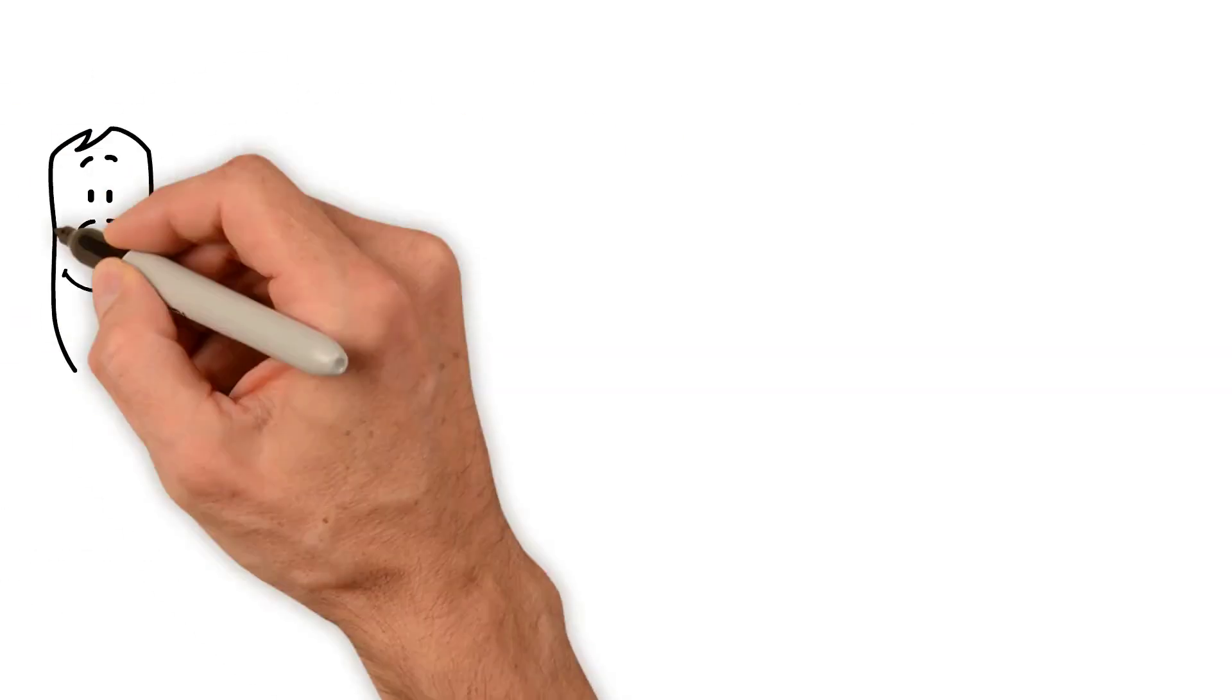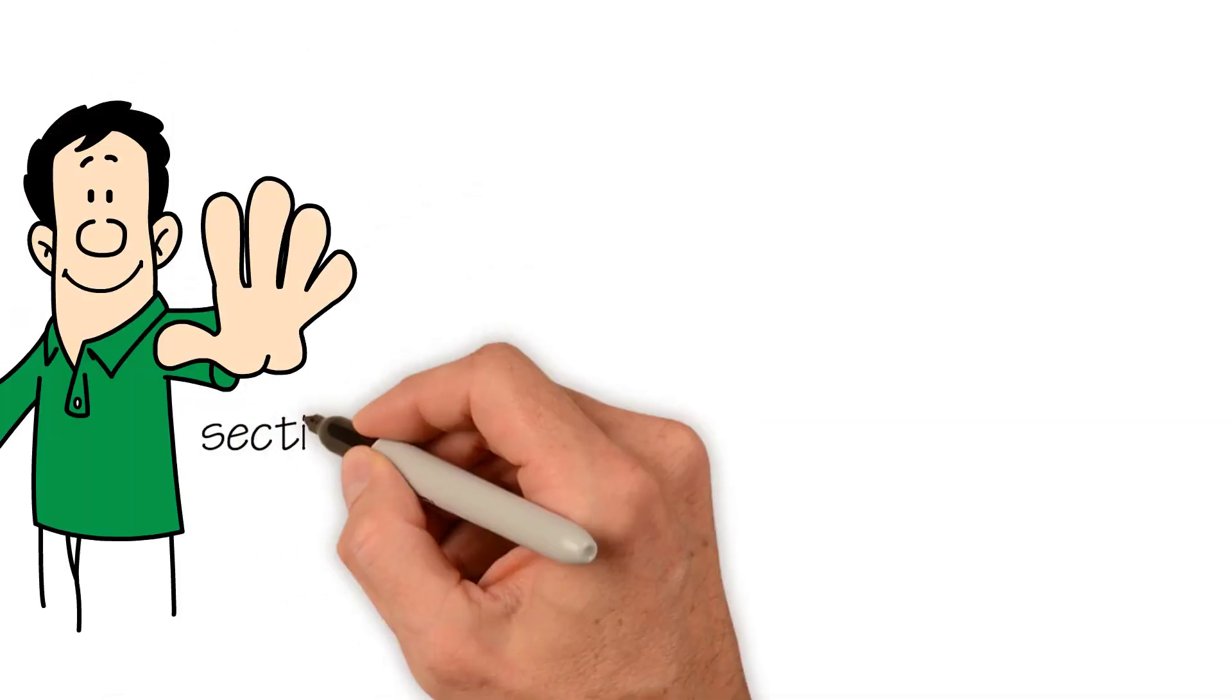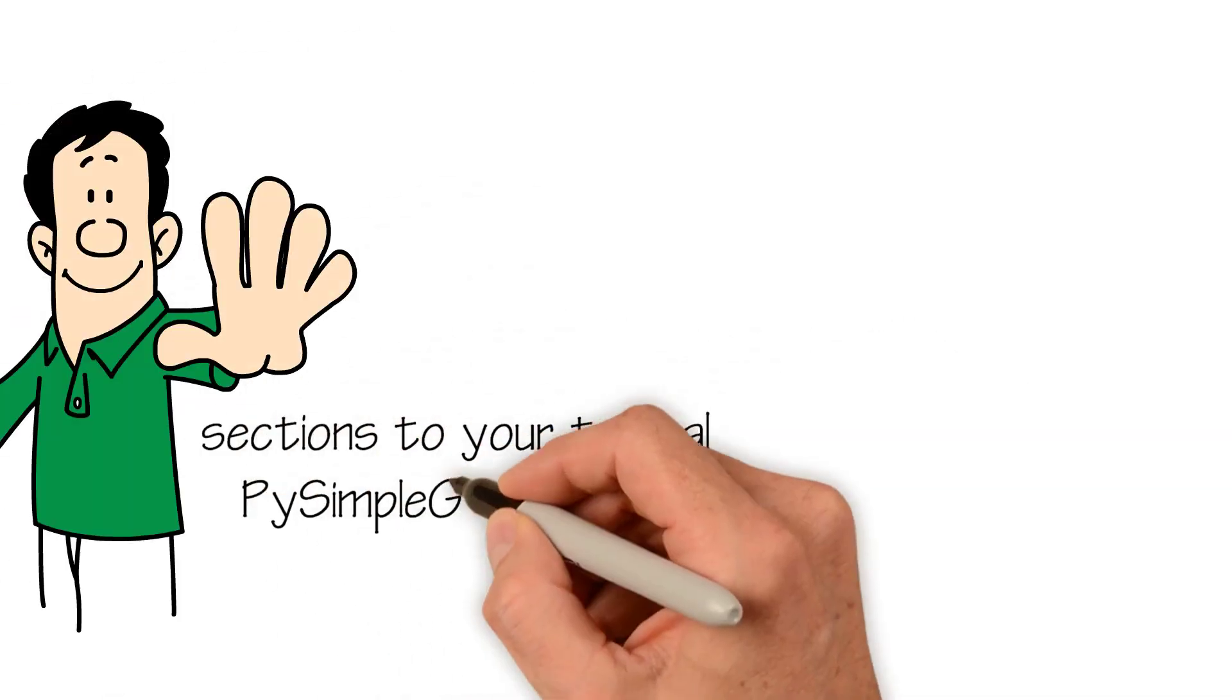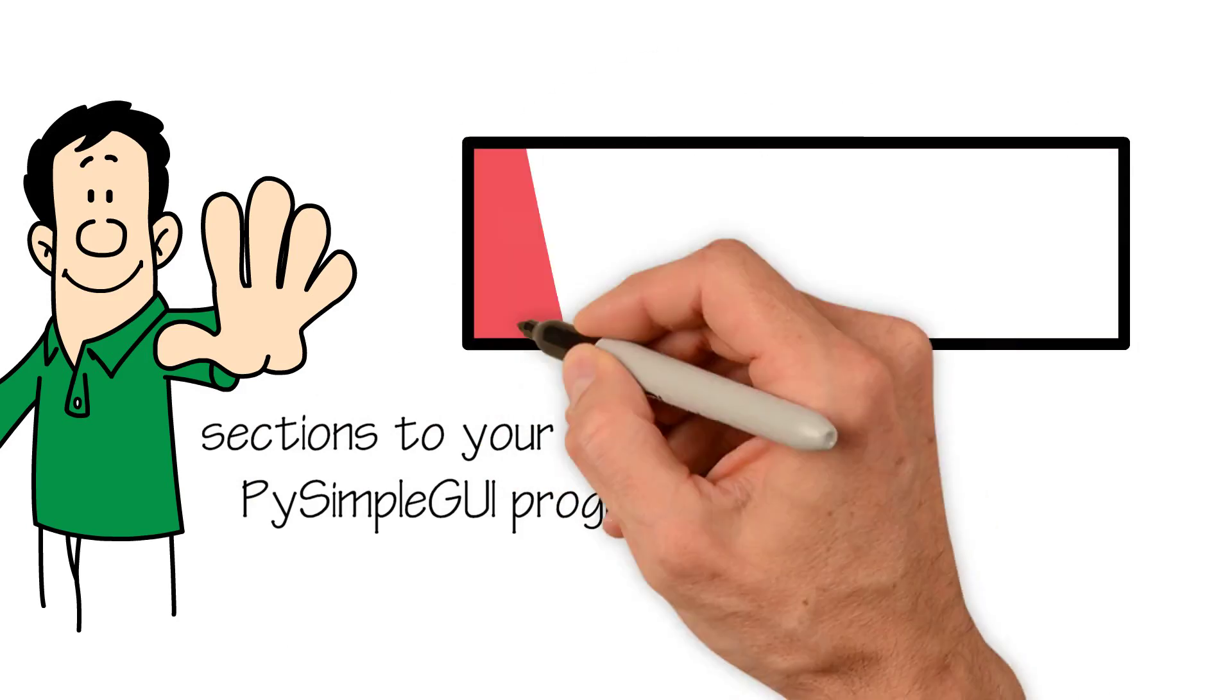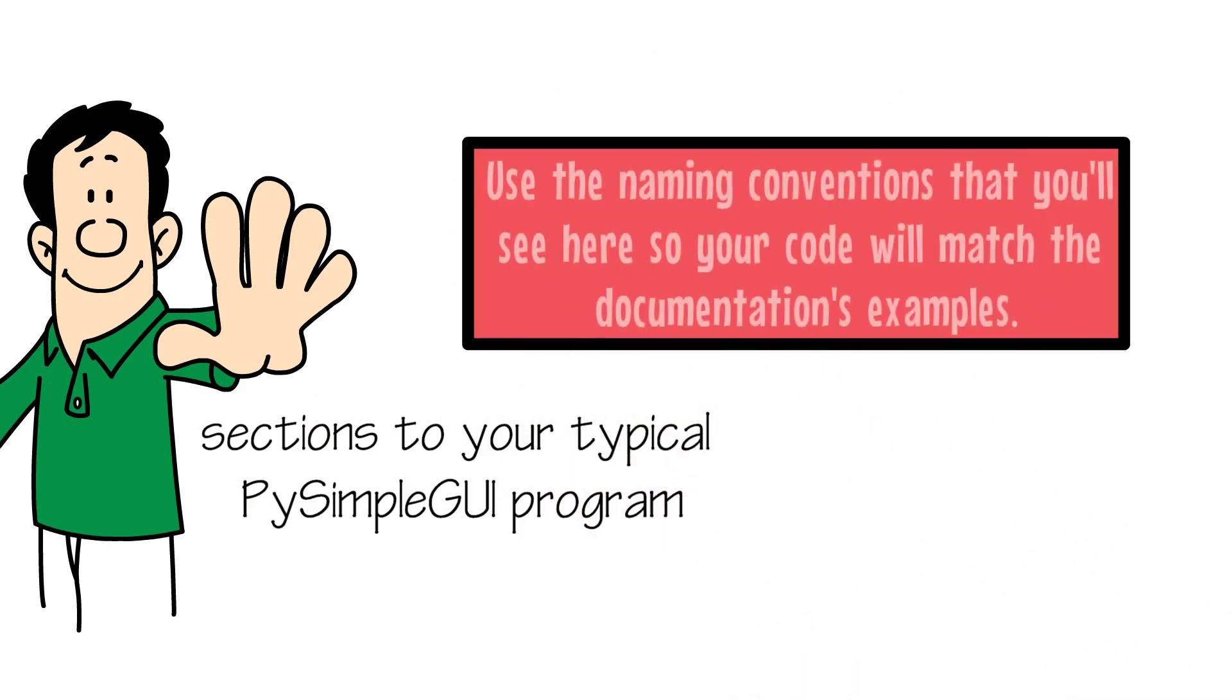There are five sections to your typical PySimpleGUI program. Use the naming conventions that you'll see here, so your code will match the documentation's examples.